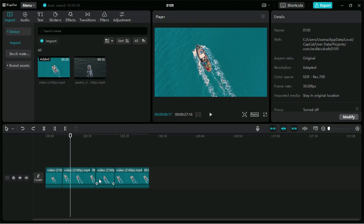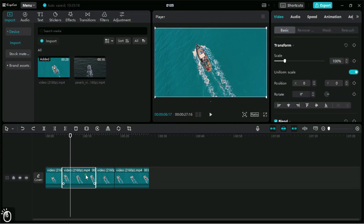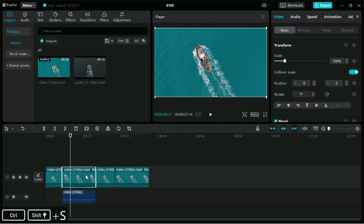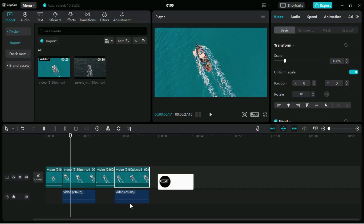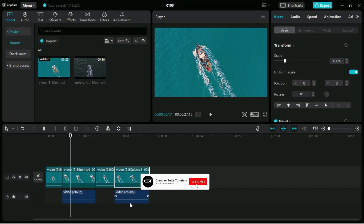The next shortcut is to extract sound from a video clip. For this we can use Control, Shift, and S. This will extract the audio from the video clip.